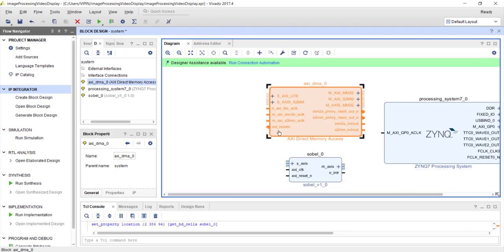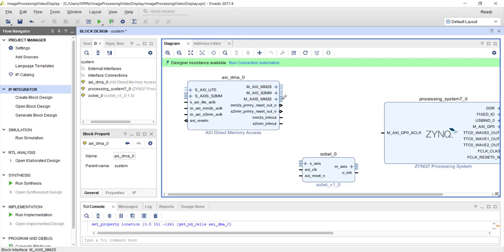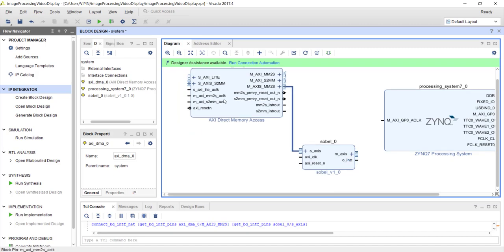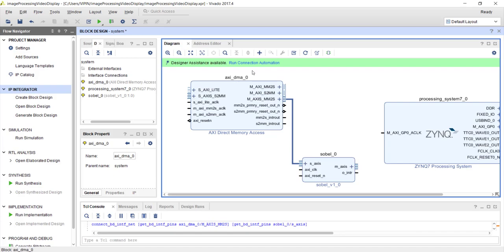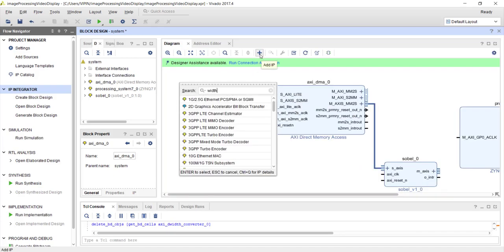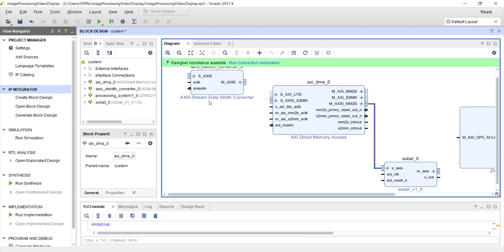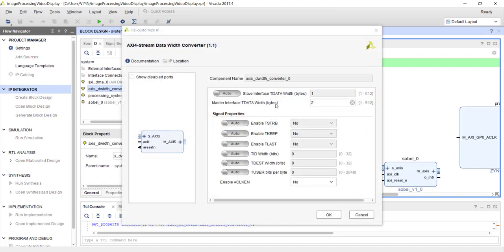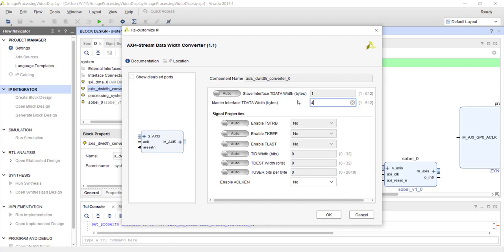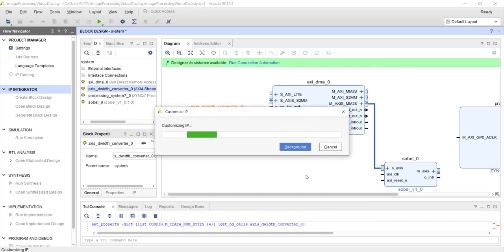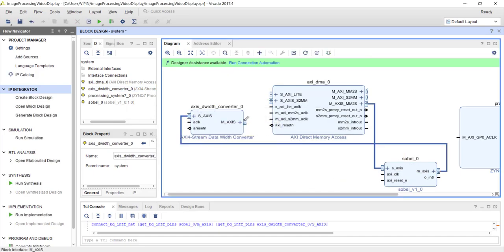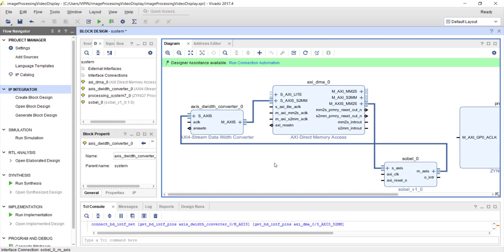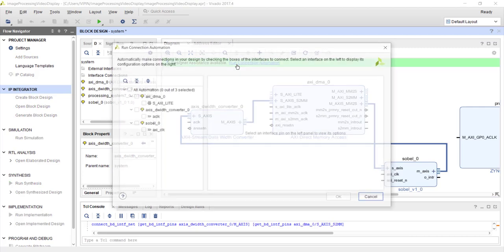The Sobel IP has a stream interface. The M_AXIS MM2S from the DMA I am going to connect here. The output is only 8-bit but the stream input is 32-bit, so let's add a width converter IP — the AXI4-Stream Data Width Converter. The master interface width is 32-bit (4 bytes) and the slave interface will automatically detect it is 1 byte. Let's connect it and run connection automation to connect the clock and reset.